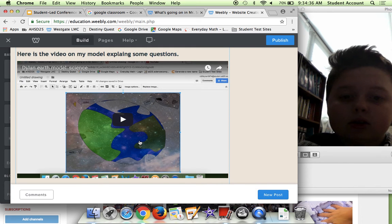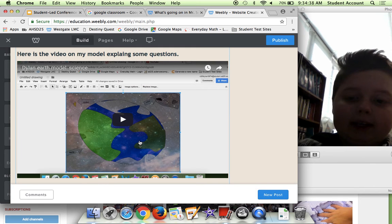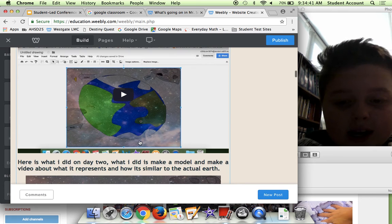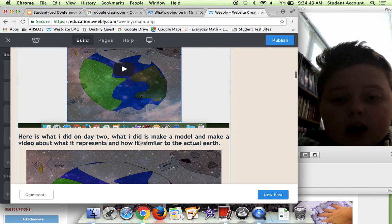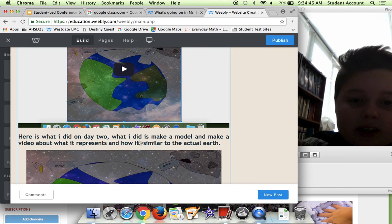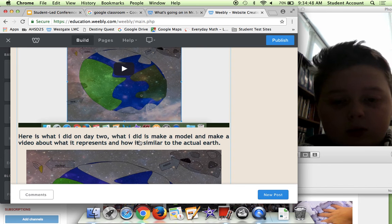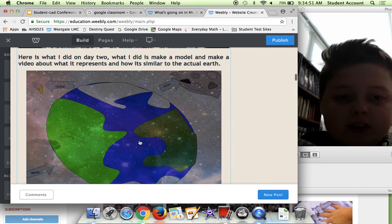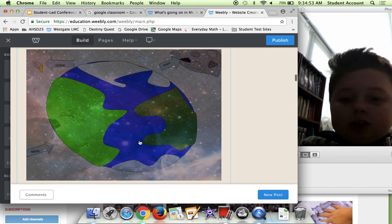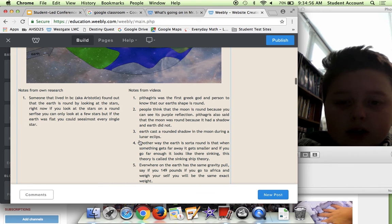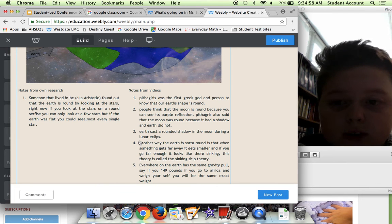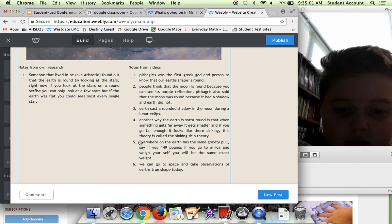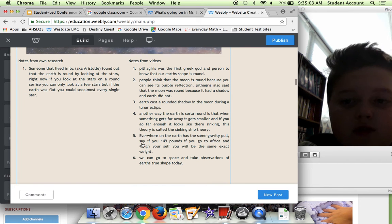Here we have Modeling Earth's Shape. Basically what we did is we took the Earth and we modeled it because, as you all may know, it's not perfect. It isn't a perfect round sphere. If it was a circle, it'd be flat. Over here we were asked to write down some notes from our own research and some notes from videos.